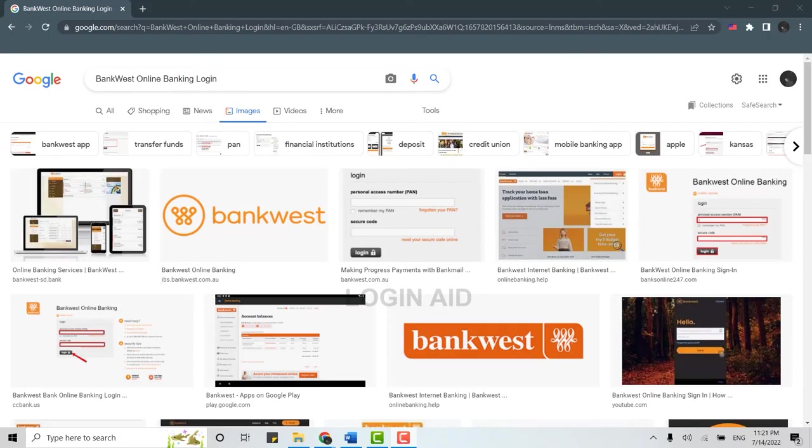Hello everyone, welcome back to the Login Aid channel. For this video, I will be showing you how you can log into the online banking account of Bankwest.